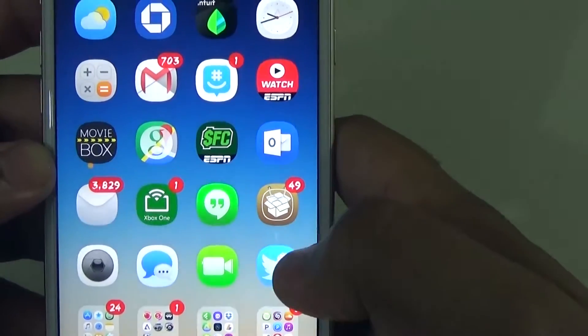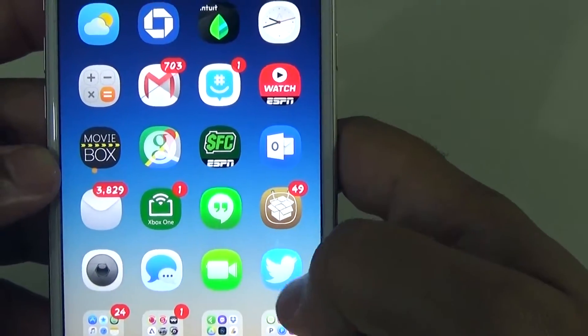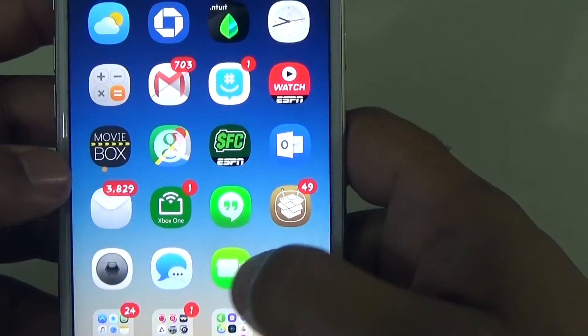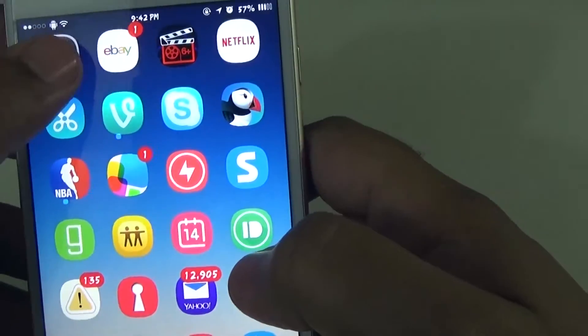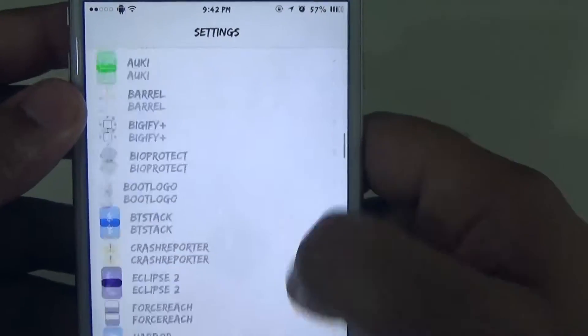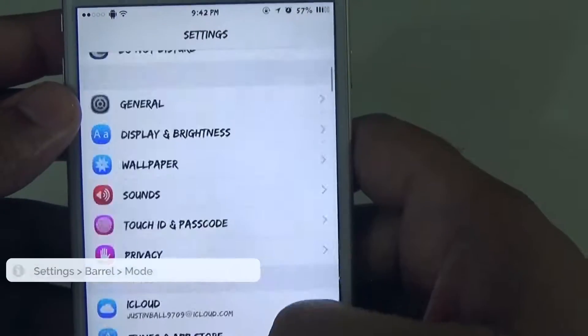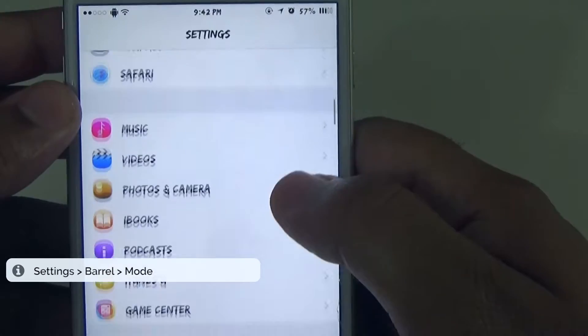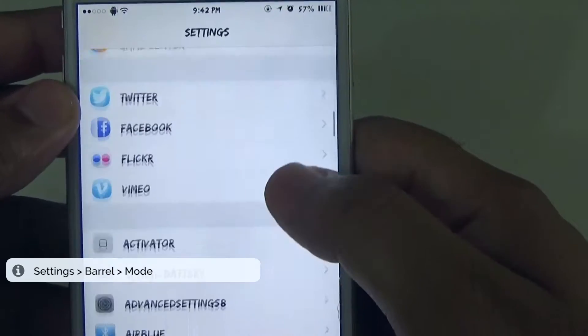At that point you'll see a Barrel icon — it's an app icon. You'll see it. Then you'll go into Settings, and if you scroll down you'll see Barrel there.